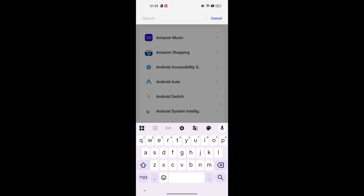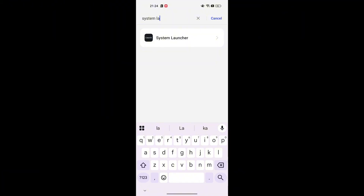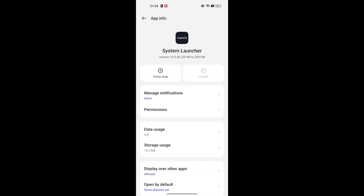You can use the search bar to make this quicker. For me, it's the system launcher. Once you've got it open, you'll notice an Uninstall Updates button. Just tap that, confirm, and the app will revert to its original factory version. If you have just updated the system and now you want to revert, then that Uninstall Updates option will be visible to you.